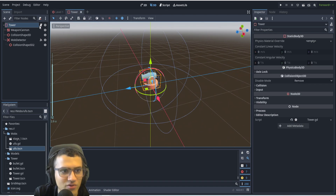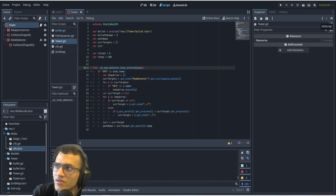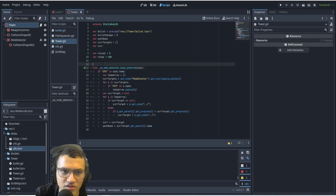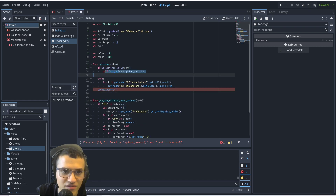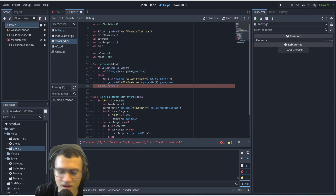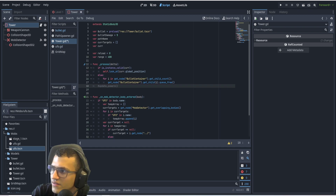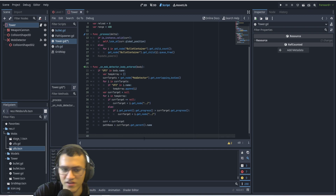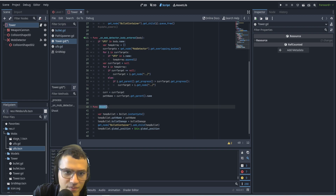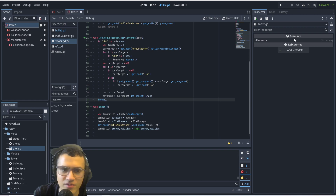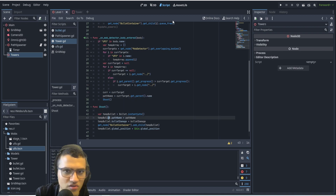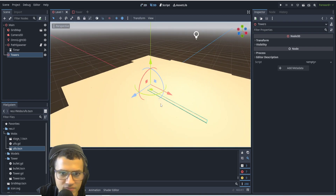Back in the tower script, we also need the process function — this is again from the 2D/3D series. We'll comment out 'update_powers' since we don't have that. Lastly we need a shoot function so we can actually fire the bullet once something enters the detection area. After the body_entered logic, we call shoot, which creates a bullet and sends it toward whatever it was looking at.